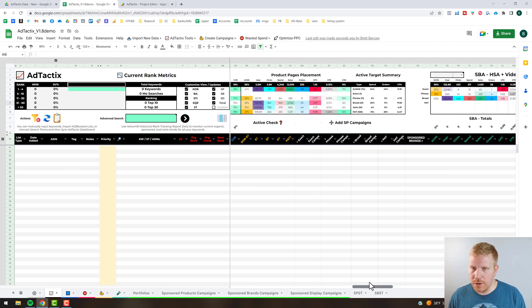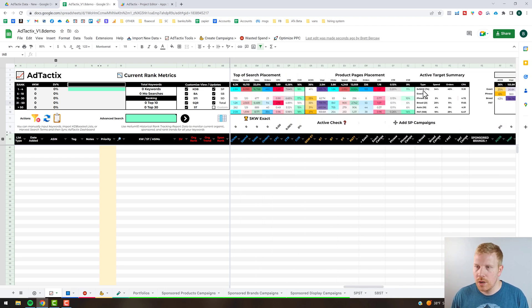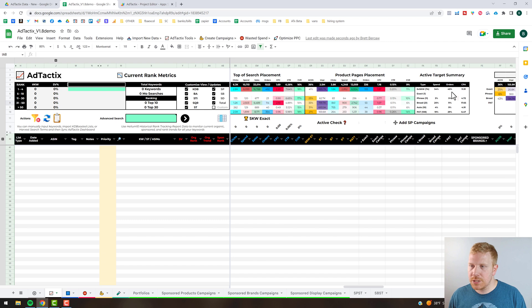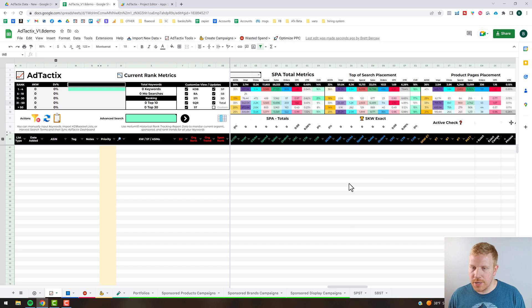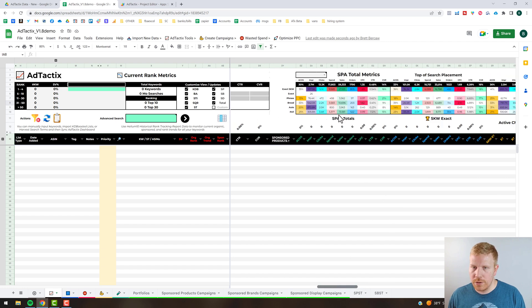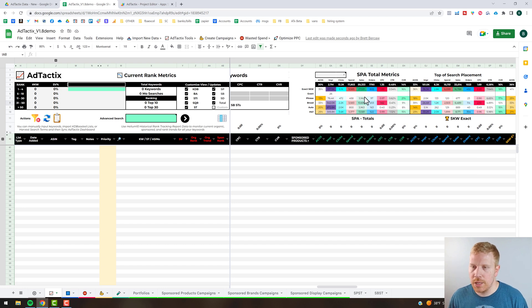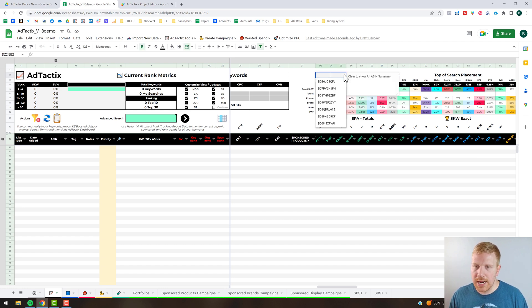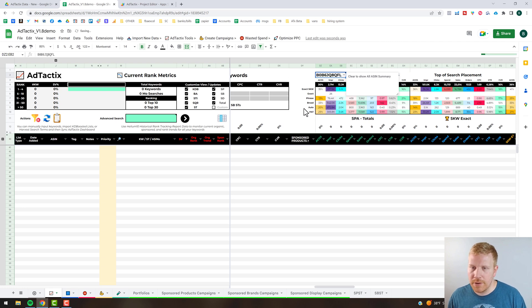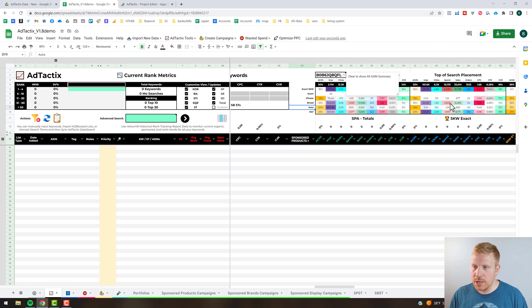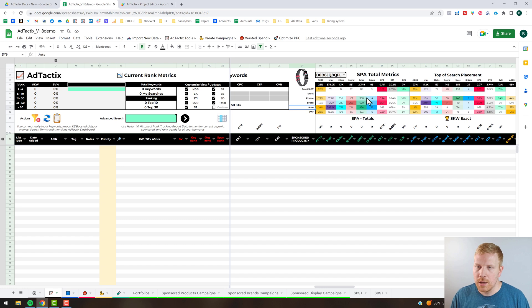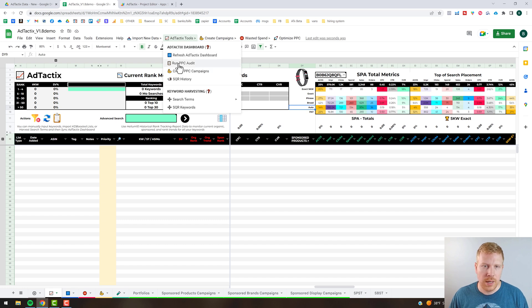If you scroll further left you've got an active target summary that splits out by single keyword exact, by match type, showing spend, orders, cost per order, acquisition, your different placements and related metrics. A bit further you've got your match types and cumulative sponsored products data. From here you can actually split it out by ASIN — so if you have a hero ASIN versus others, you can change it there and it will update all the metrics so you can see what's working well and what isn't.